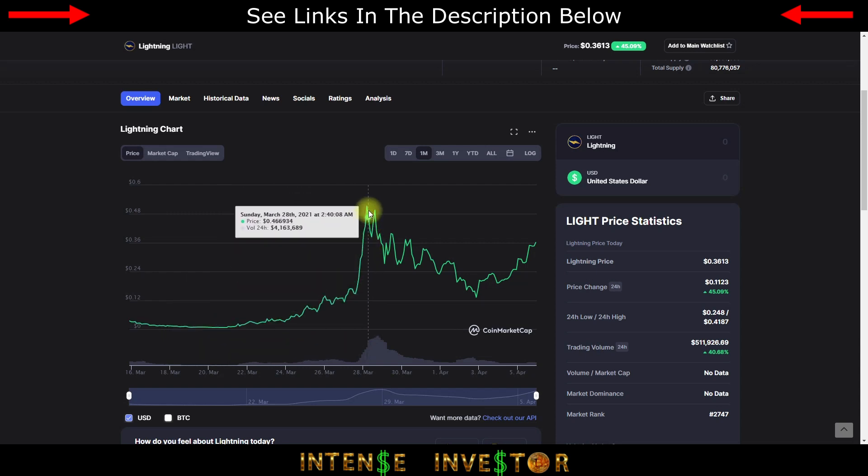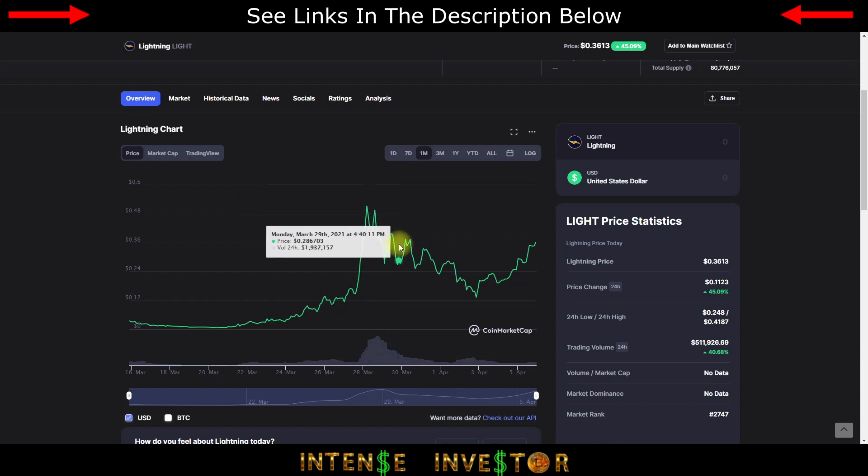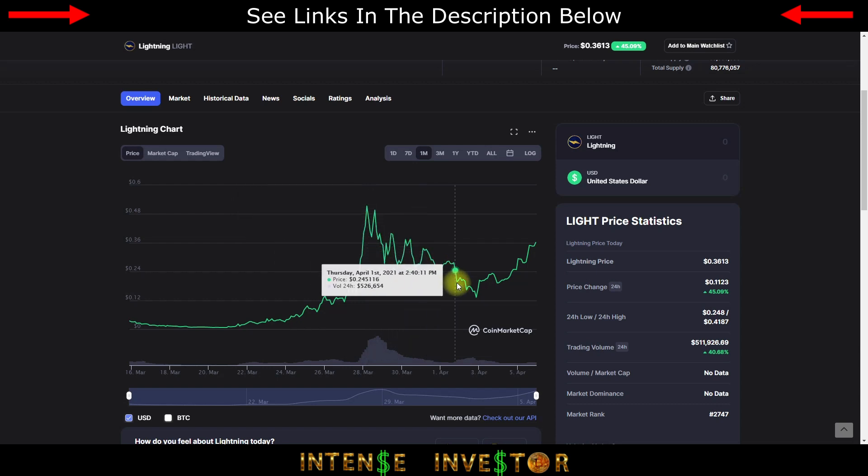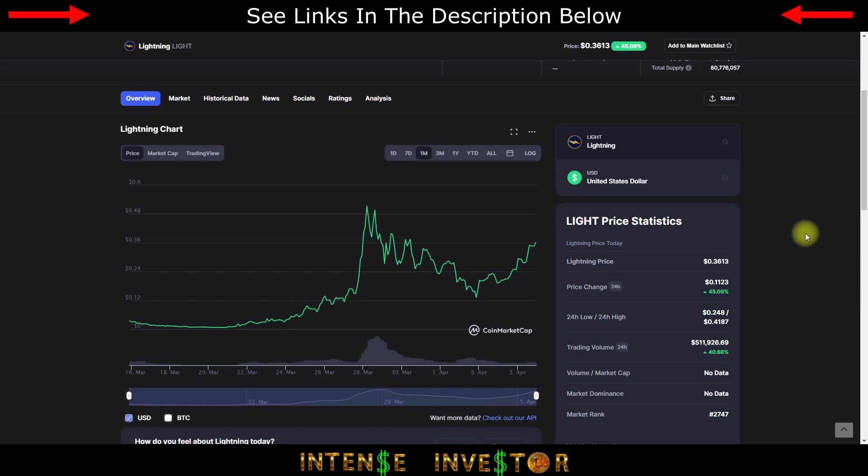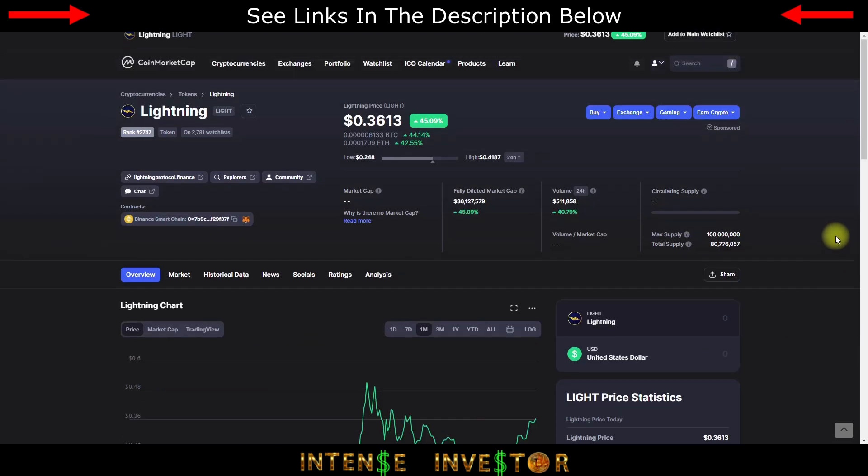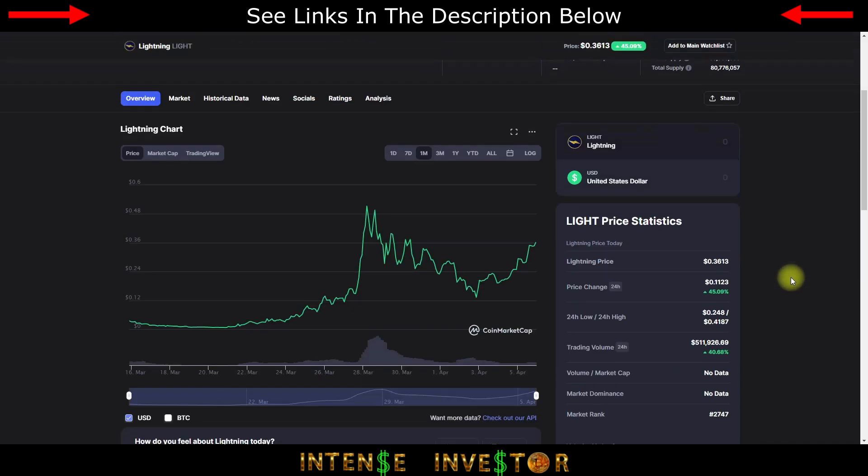It got all the way up to a high peak, it looks like it's showing around 51 cents here. It had some down trending and now it's coming back up, but I could see Thunderbolt doing a very similar thing that Lightning protocol did.